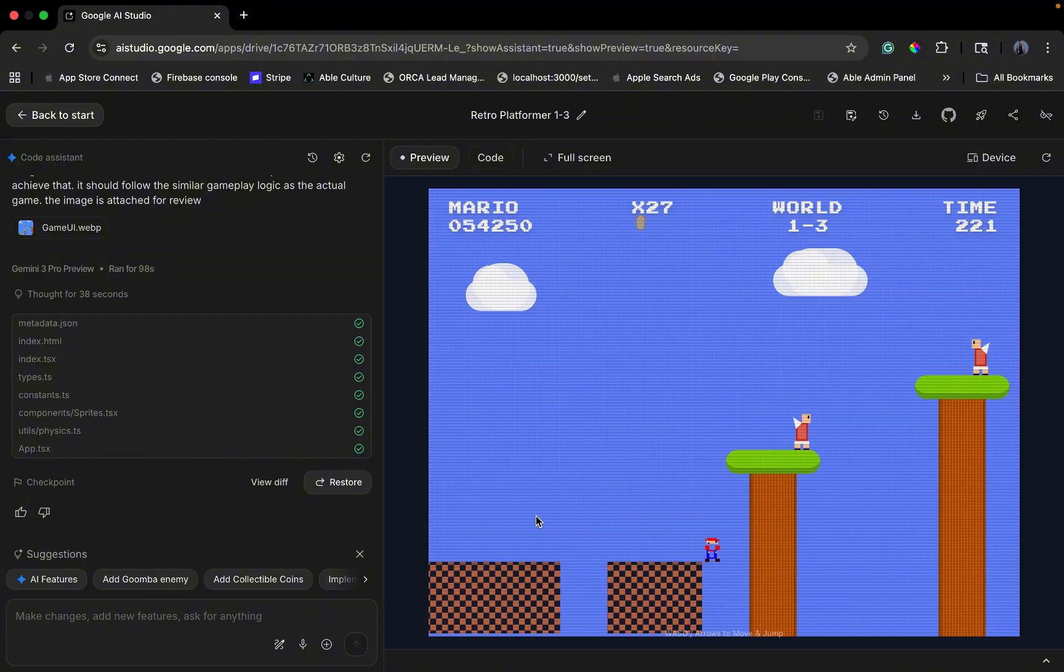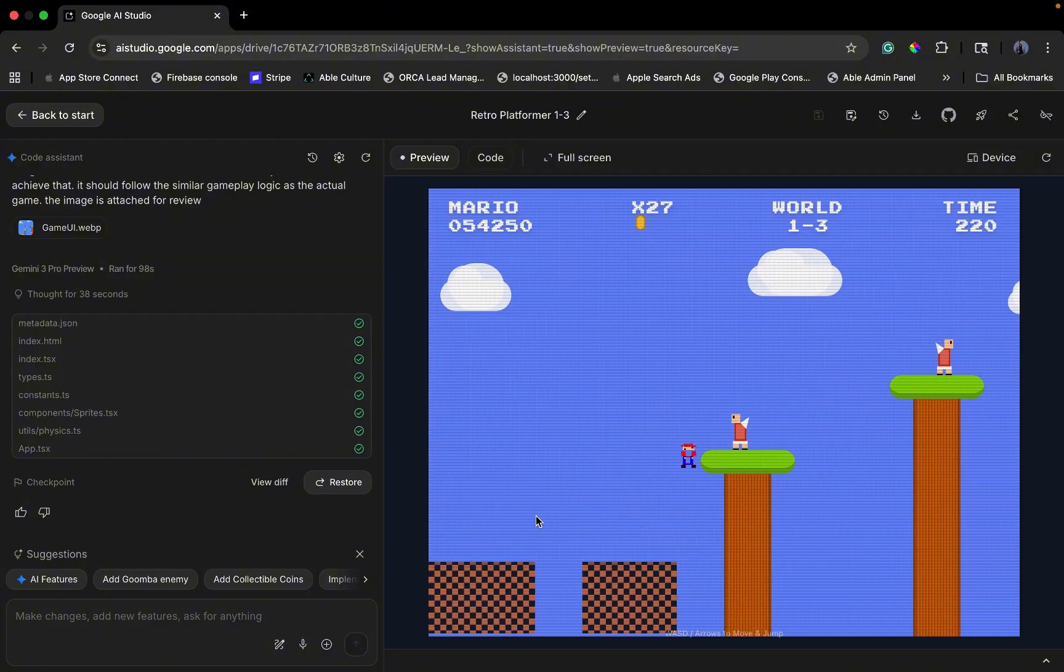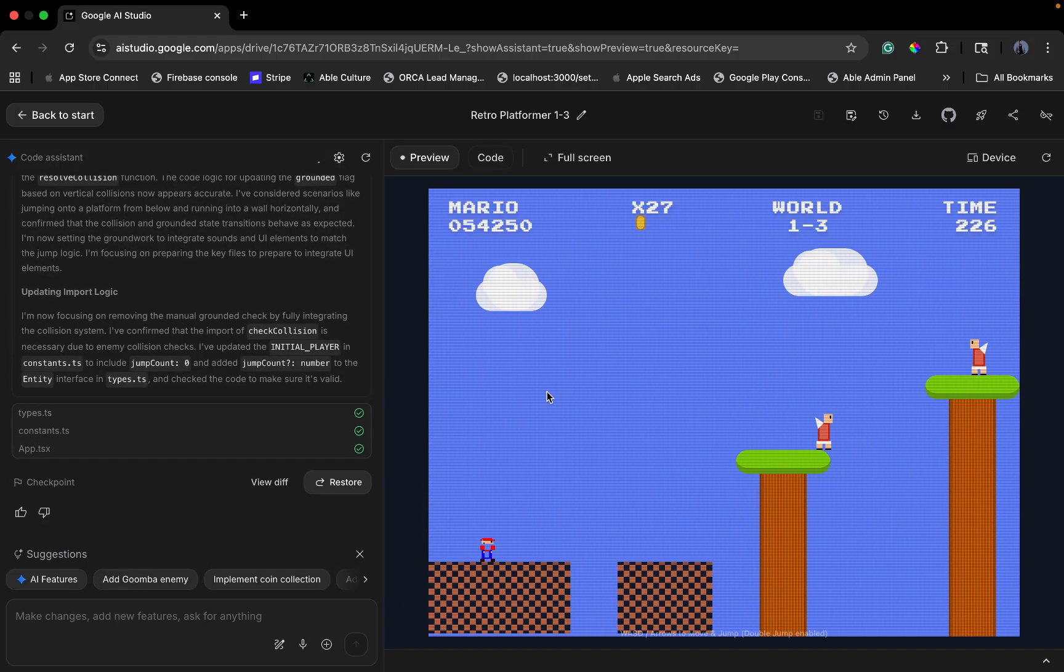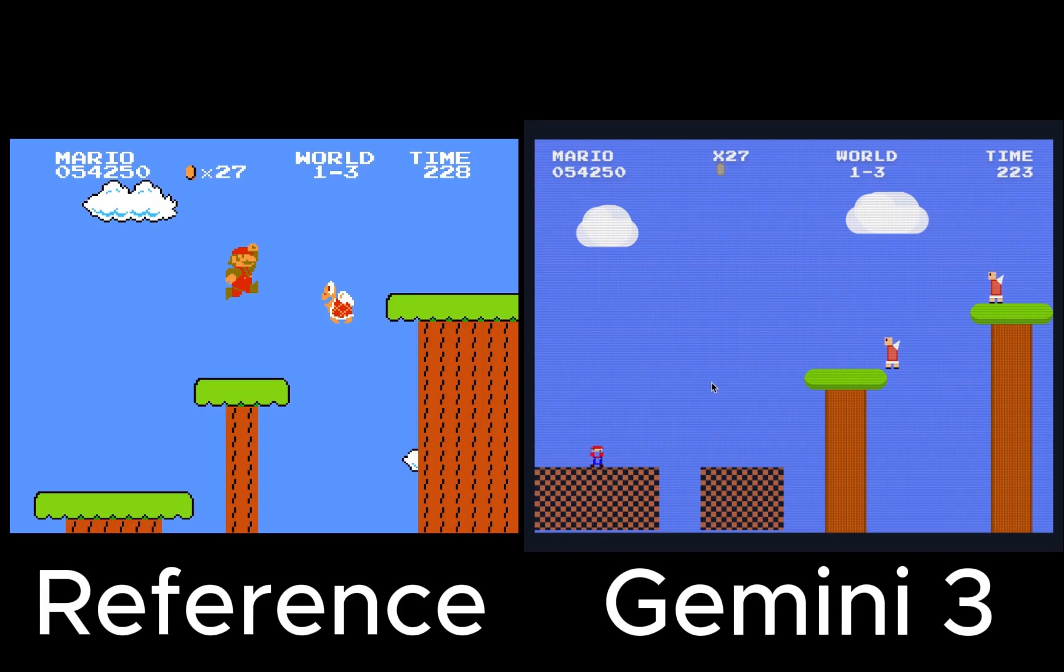And look at that. First try. The sprite sheet is cropped correctly. The physics have weight. The collision detection actually works. I still needed to prompt it again to get a double jump. But not bad.